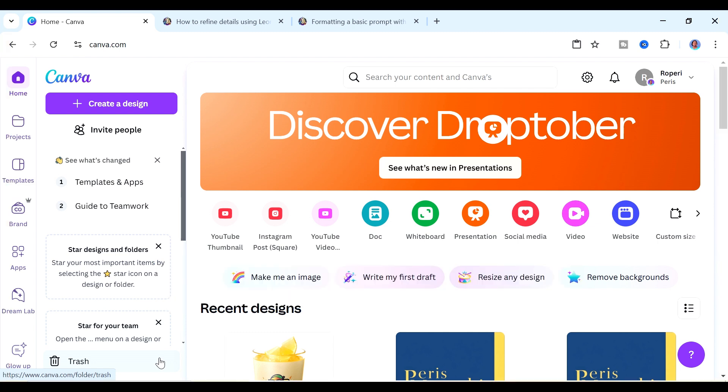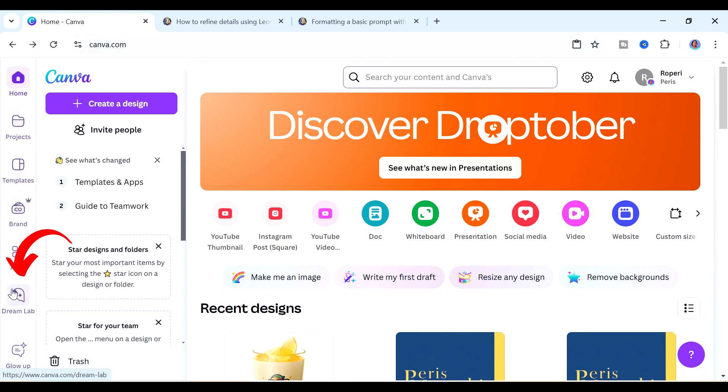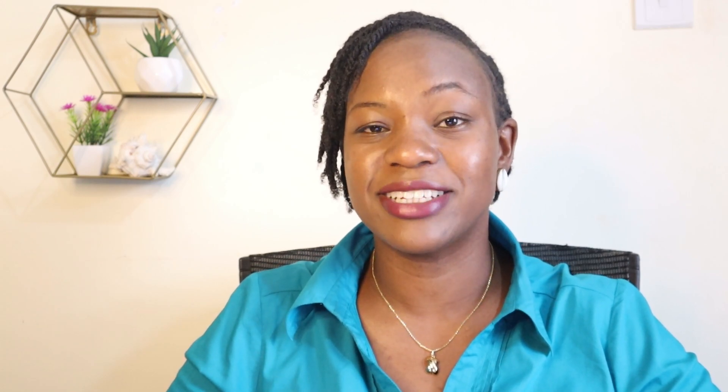Once you're signed in Canva there are three ways to access Dreamlab. The first way is that you're going to see Dreamlab in this left sidebar here. Keep in mind that this is being rolled out gradually so if you don't have access to it then you can just wait. I think soon enough everyone is going to have access.